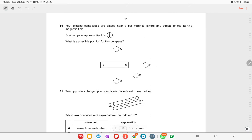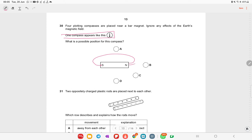Four plotting compasses are placed near a bar magnet. For a bar magnet the magnetic field lines go from north to south outside the magnet. One compass appears in a particular orientation — based on the field line direction at that position, option C is the correct answer.